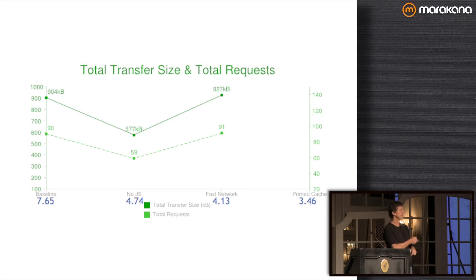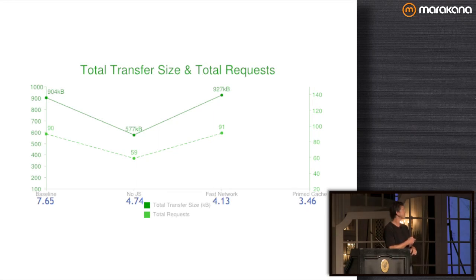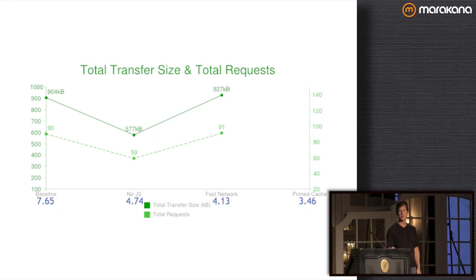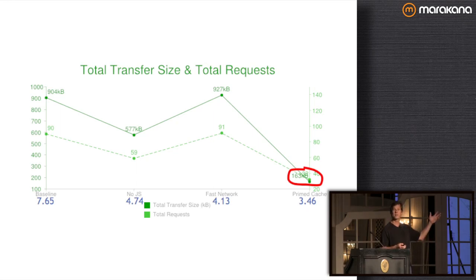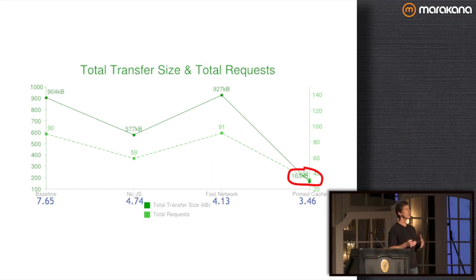There's still a lot of contention in the browser even on a fast network — things have to happen in a certain order, JavaScript and CSS execution, reflows are still happening — and yet a faster connection gets us down to four seconds. The latency in that simulated connection was about four or five milliseconds, which is very different from mobile networks. The big change is the primed cache: we drop down to about 160K and only 30 requests, from 90.